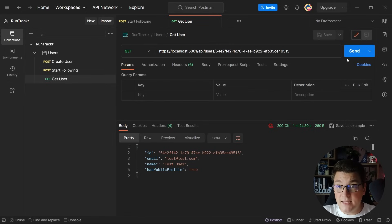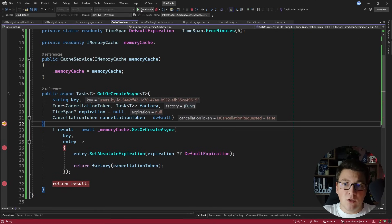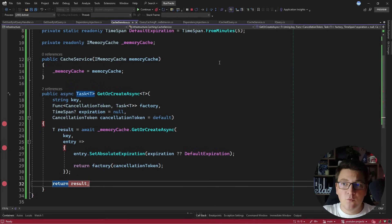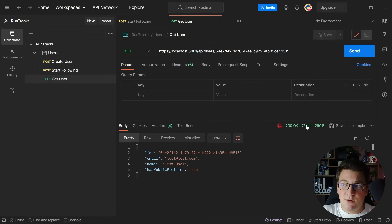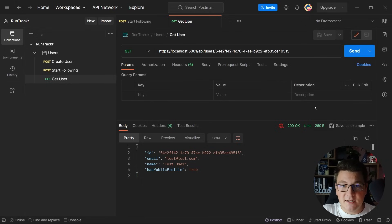Repeating the same request again, we hit the breakpoint inside the caching pipeline behavior. But this time, hitting continue, we don't land in the query handler — we return the cached value directly from the cache. To illustrate the difference in response time: the first request hits the database and completes in 75 milliseconds, while the next one returns the value from the cache in just 4 milliseconds. This can be a major improvement when working with expensive database queries.